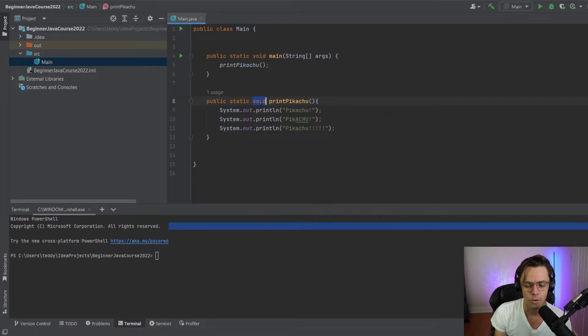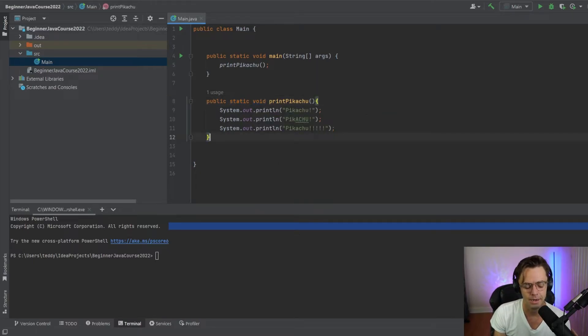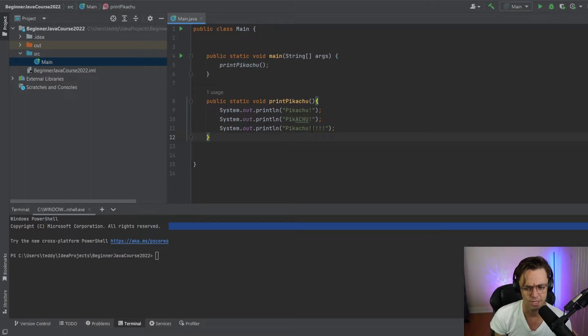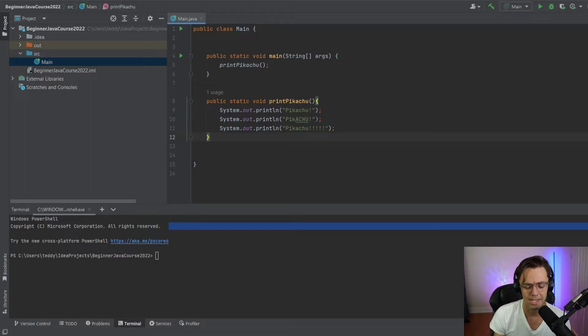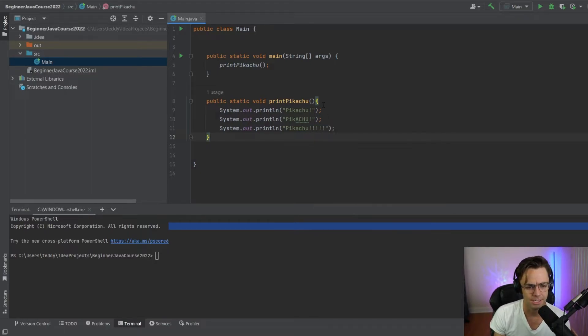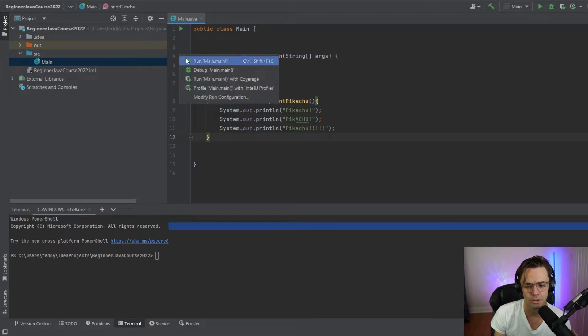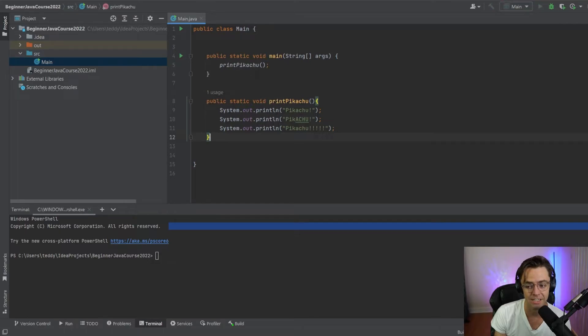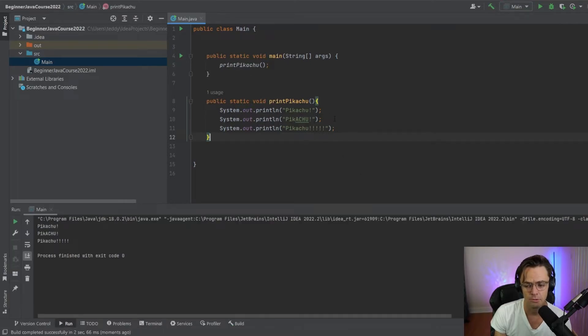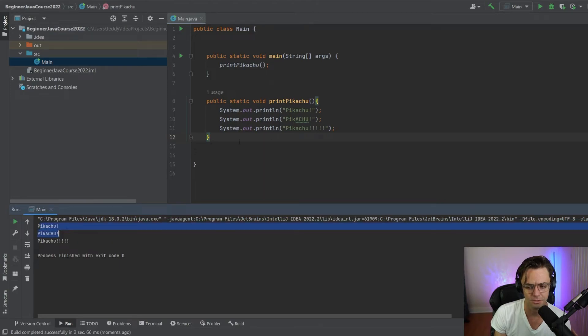But void is very important. And why do we have a void here? We have a void here because we're not actually returning anything. We're printing stuff out into the actual command line as opposed to actually returning something. And if you look here, we've got Pikachu, Pikachu, Pikachu.